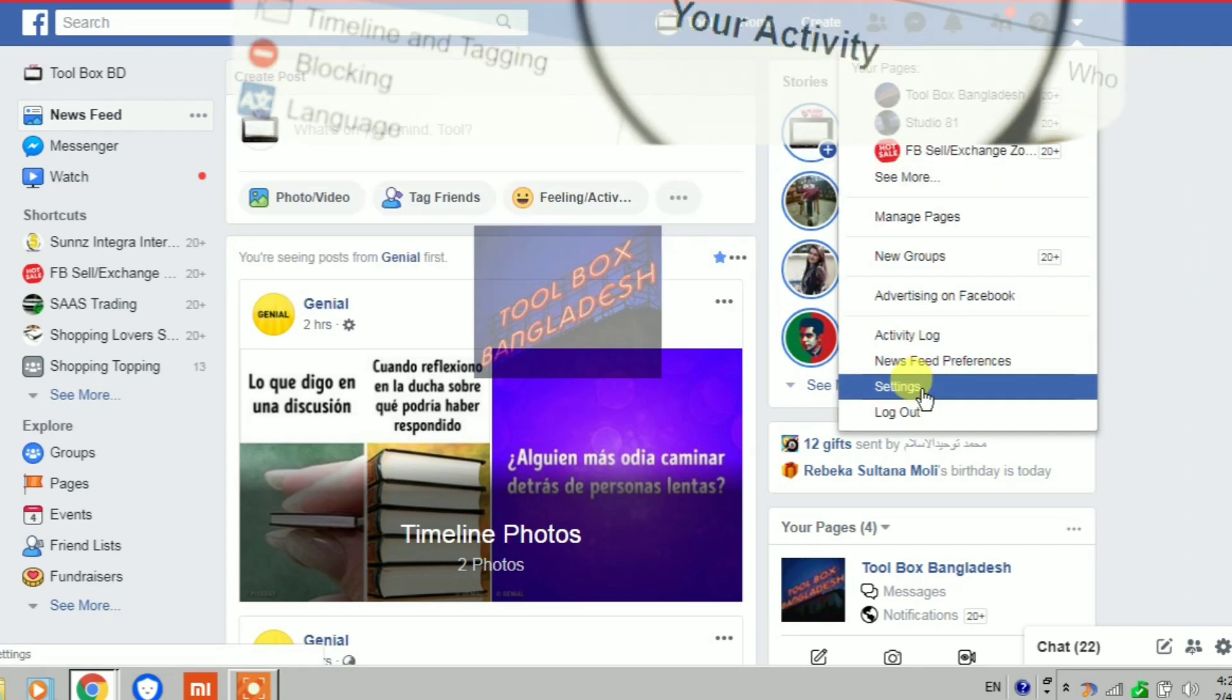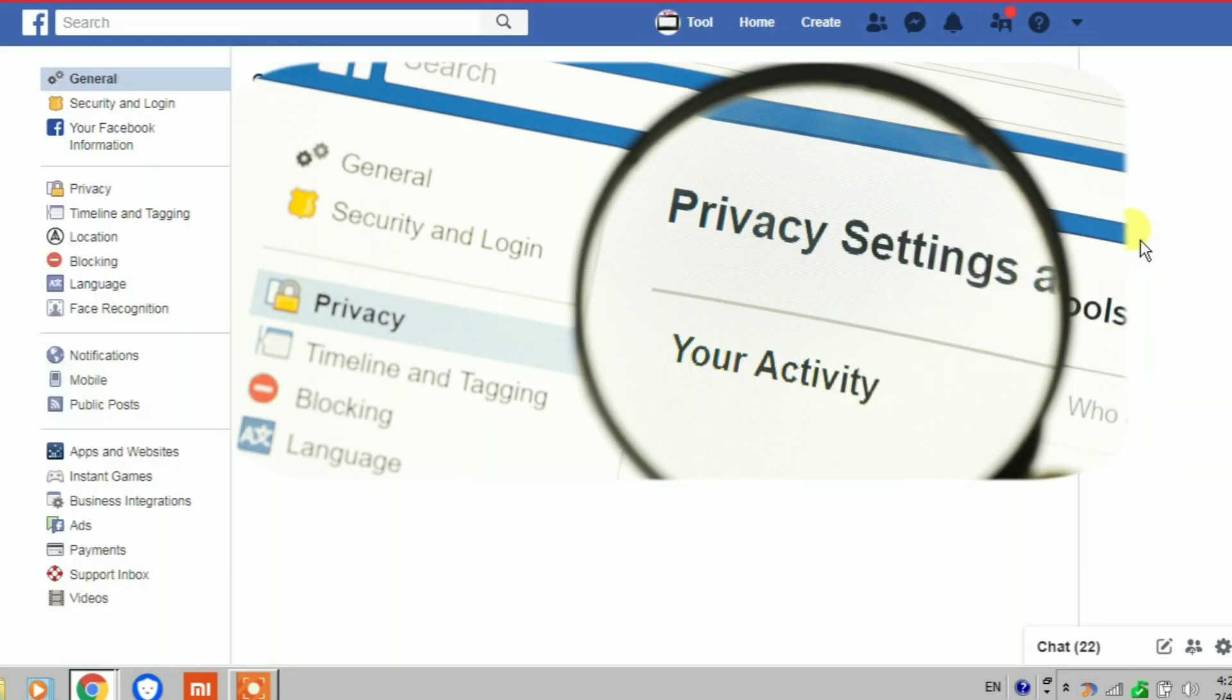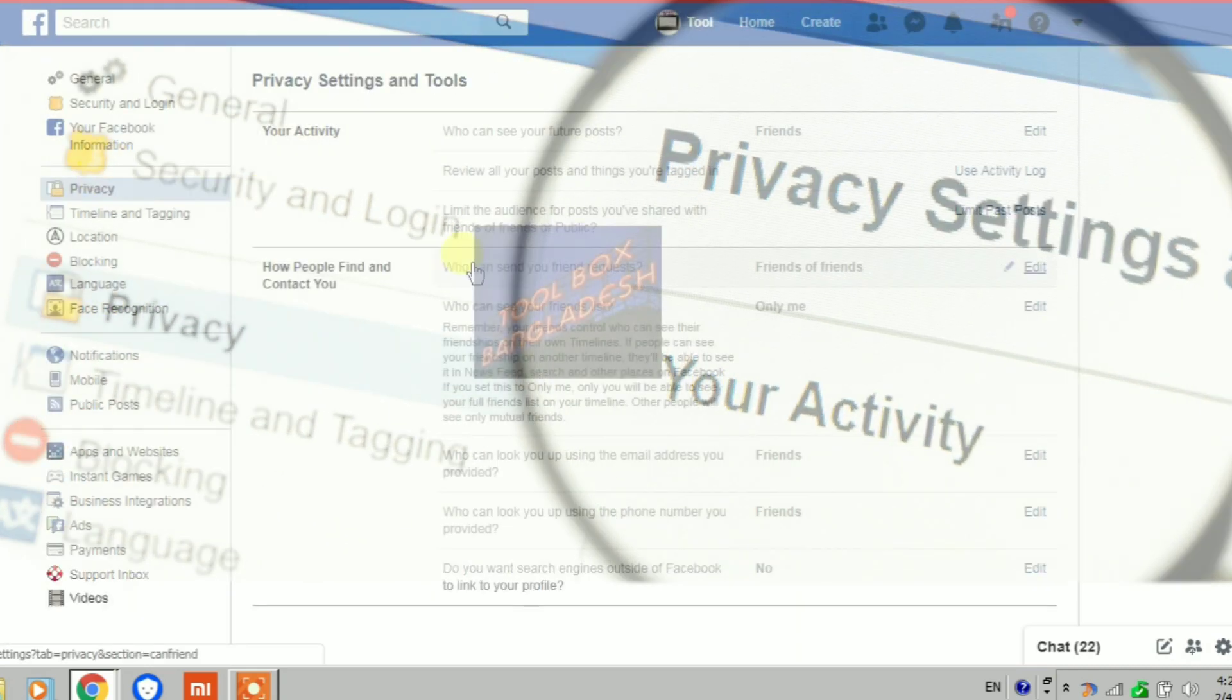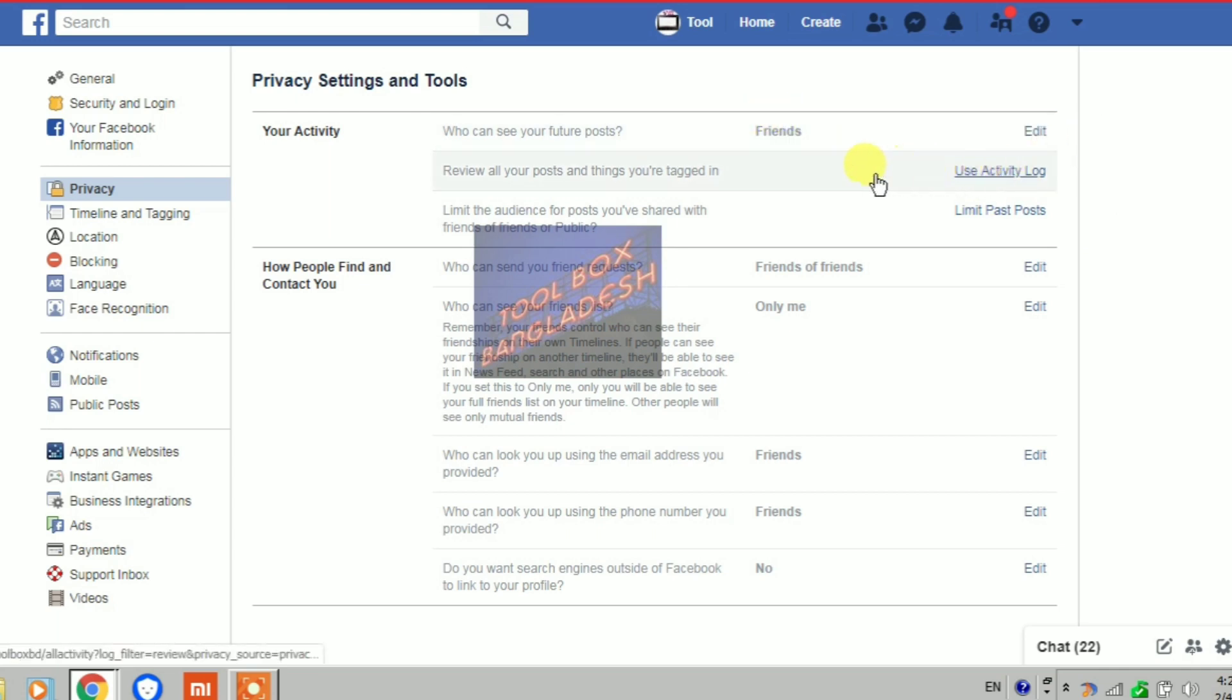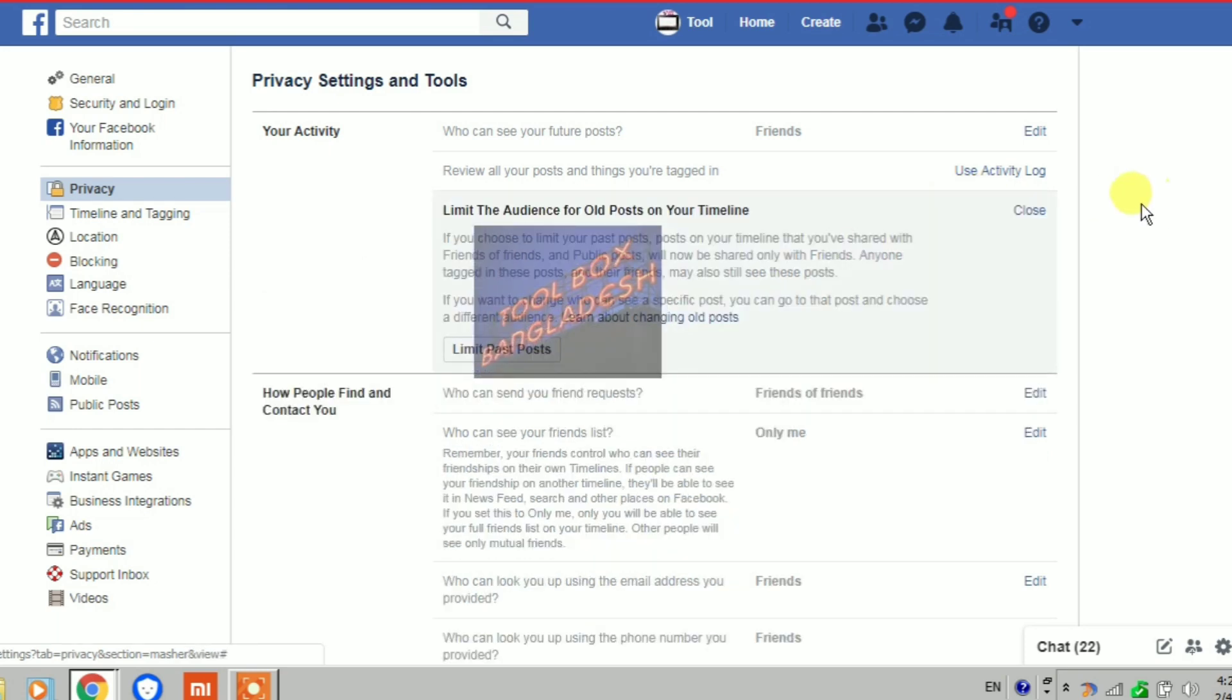To do this, first go to your Facebook settings, then go to privacy. From the privacy section, you have to check all the settings.